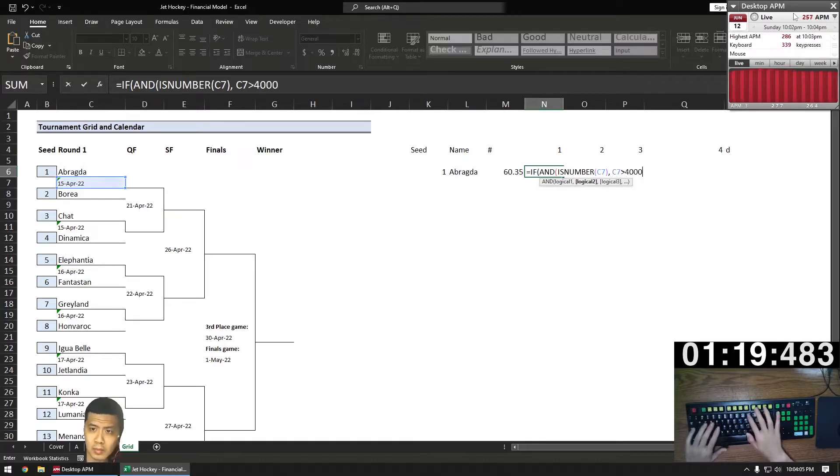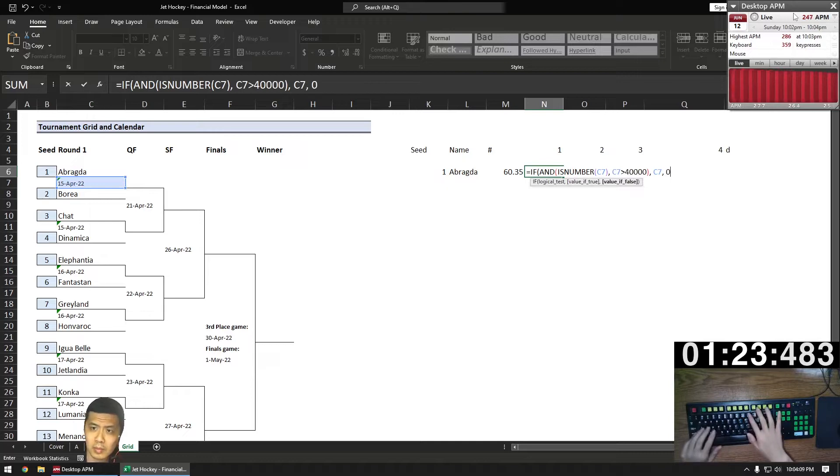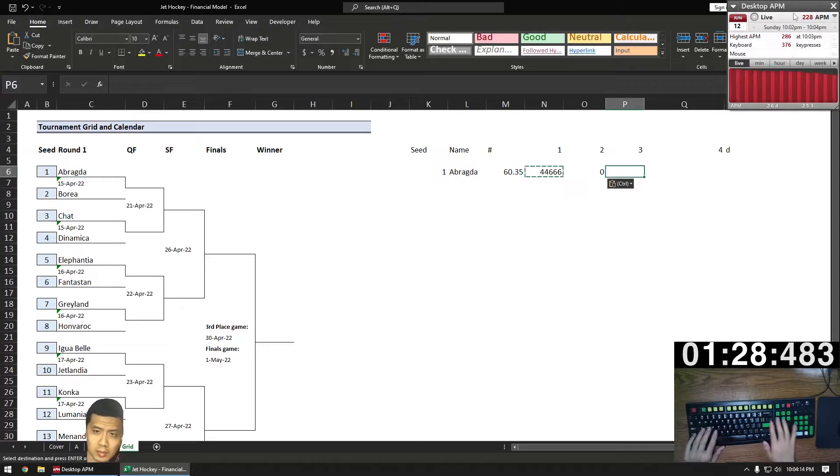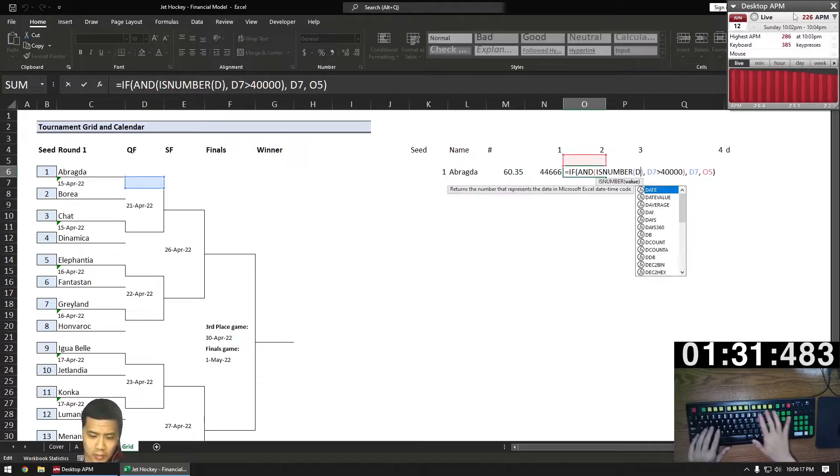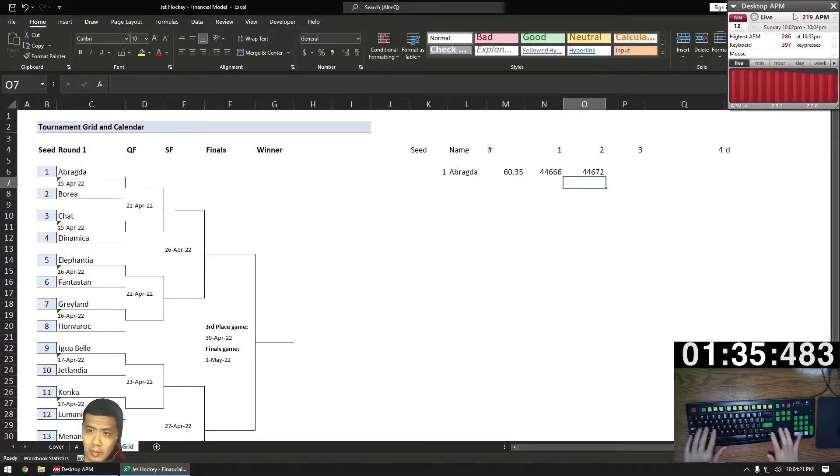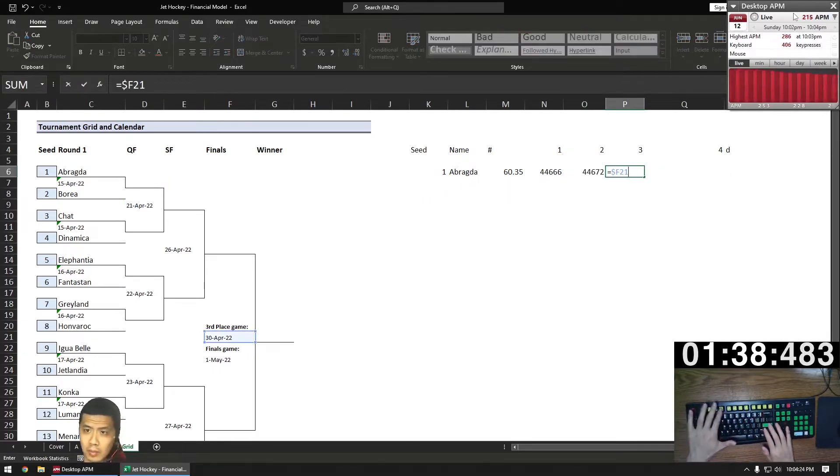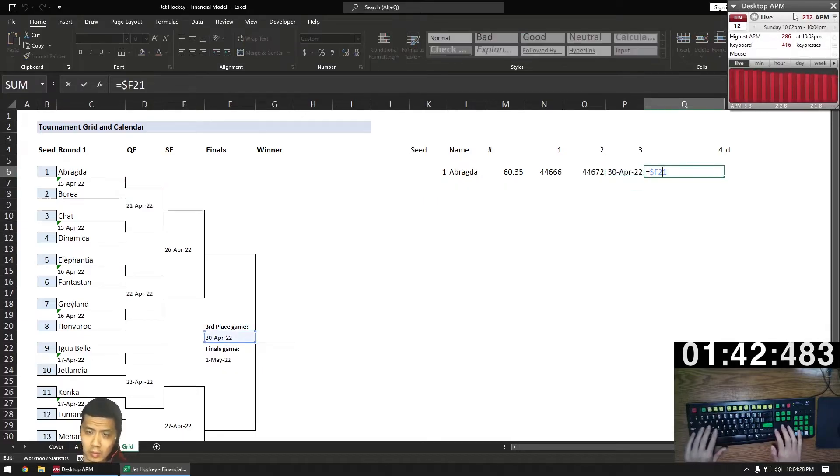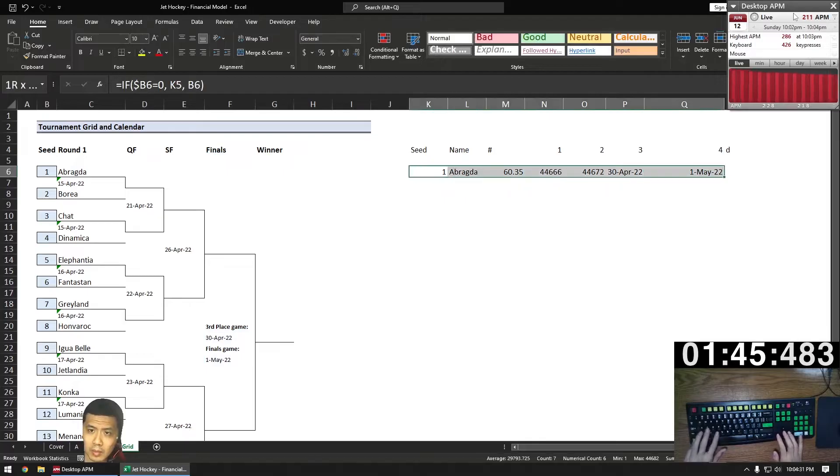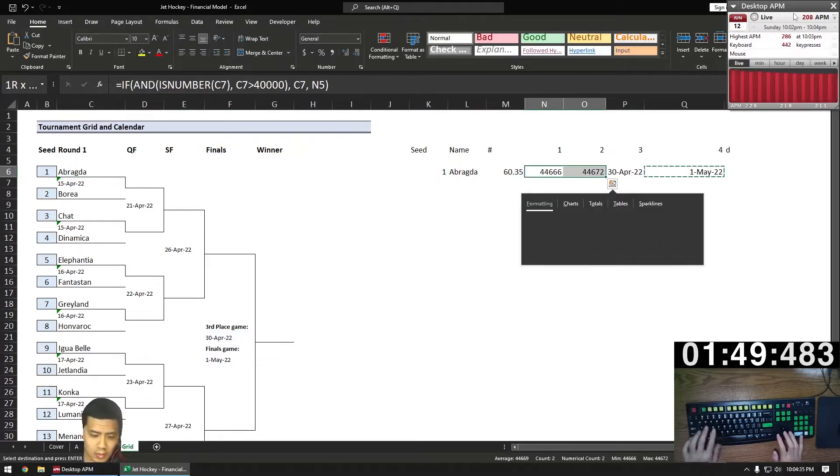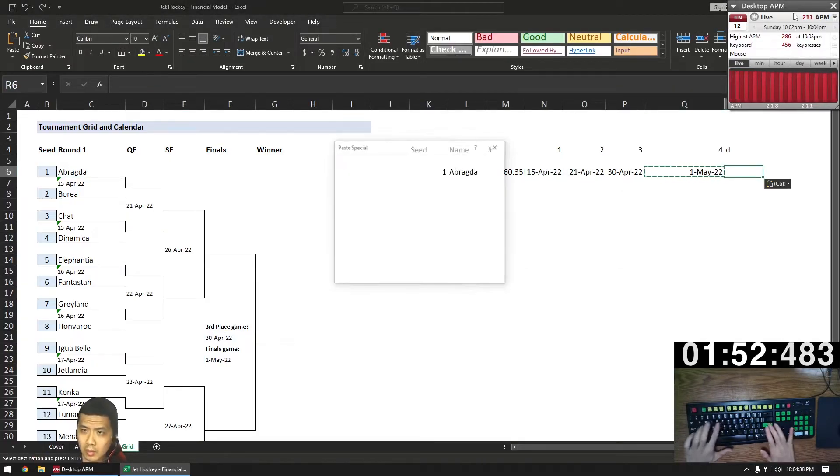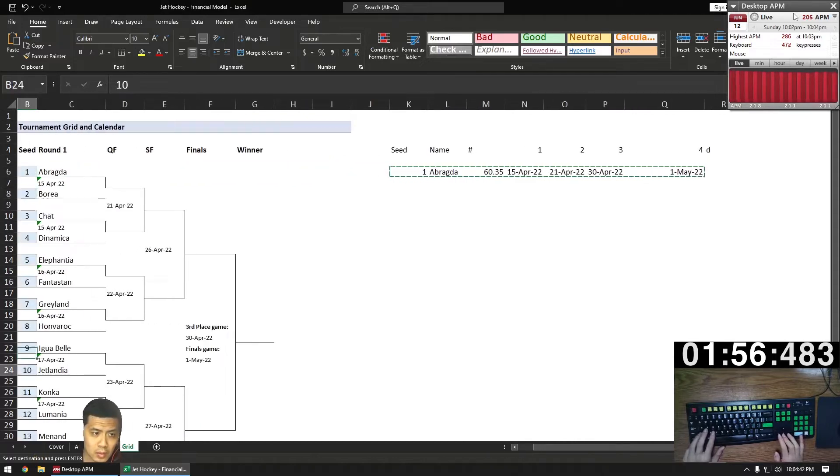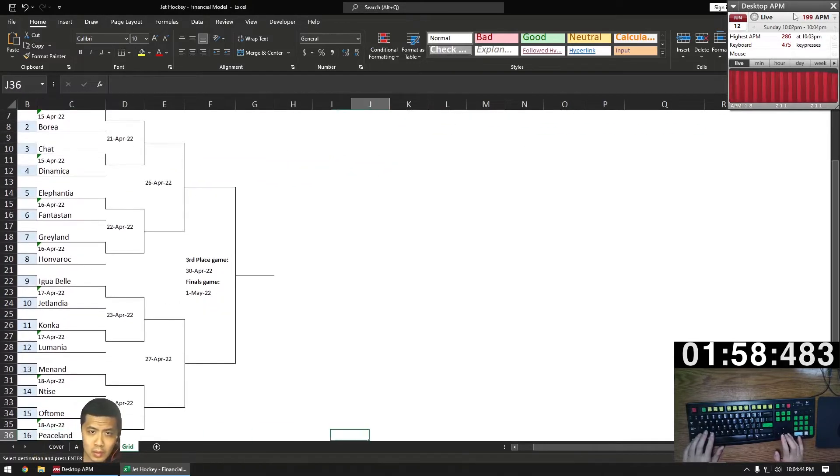Next we pull in the dates each seed leaves the tournament if they get knocked out in a given round. I use a modified formula here so I can just copy paste down without any gaps. Bring it in if it's a number and if it's above 40,000 which pretty much ensures that it's a date value. Do this for round one and the quarterfinals. We don't really care about the semifinals because if you lose the semifinals you're still in the third place game. So we do our third place game and the finals and just copy paste down. And then after we do this we can fill out the bracket.